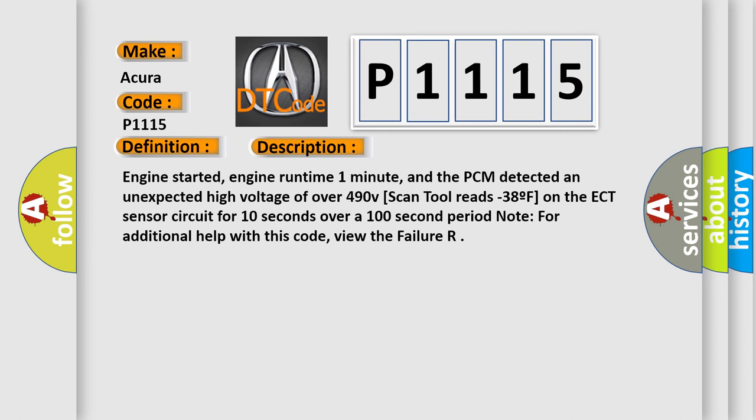Engine started, engine runtime one minute, and the PCM detected an unexpected high voltage of over 4.90 V. Scan tool reads minus 38 F on the ECT sensor circuit for 10 seconds over a 100 second period. Note for additional help with this code, view the failure.